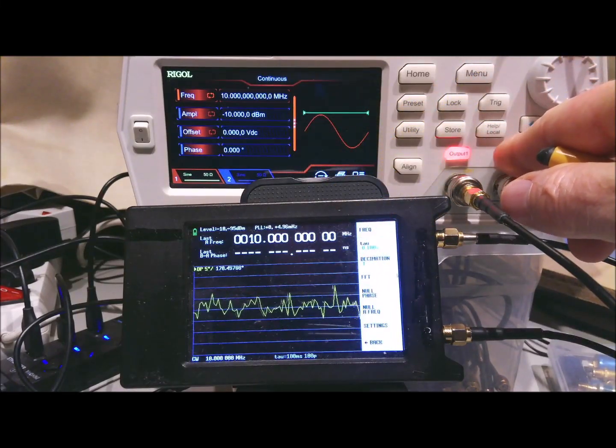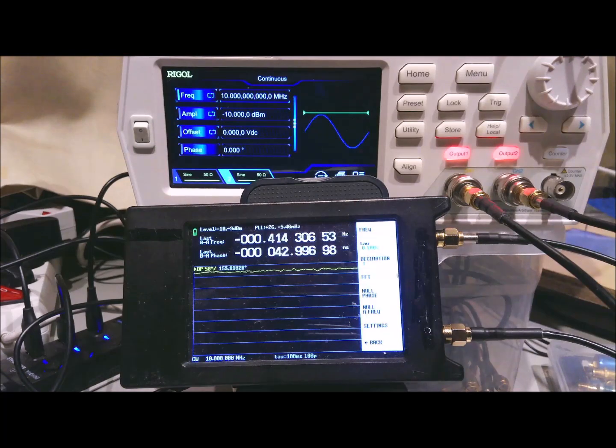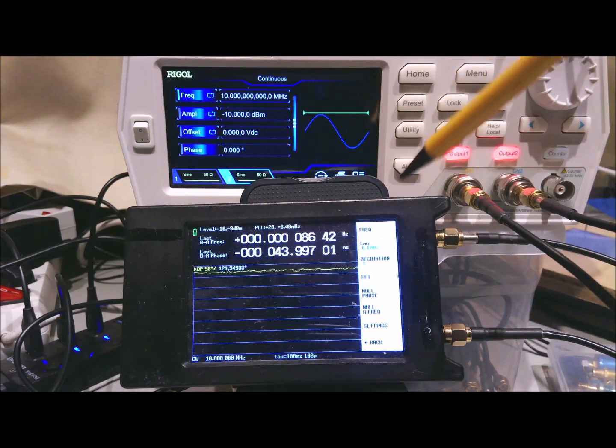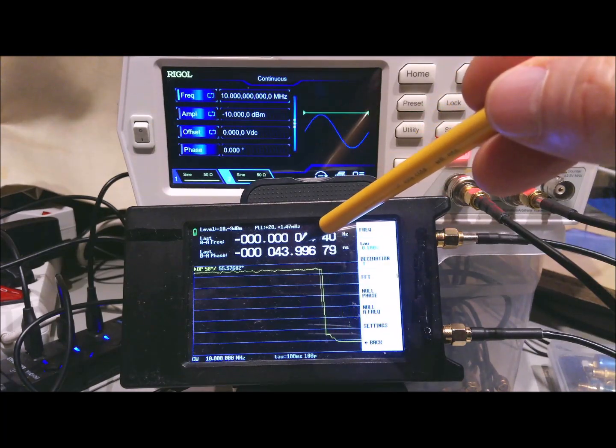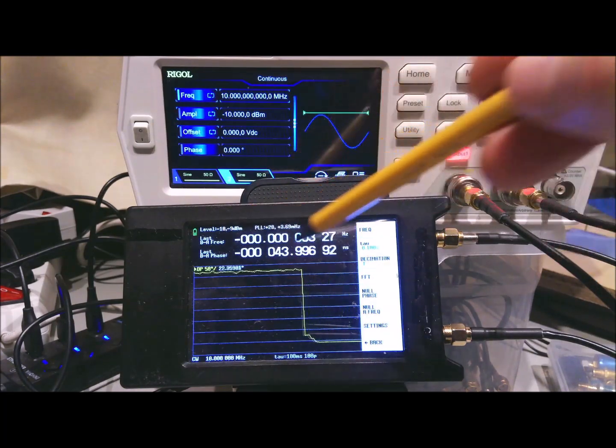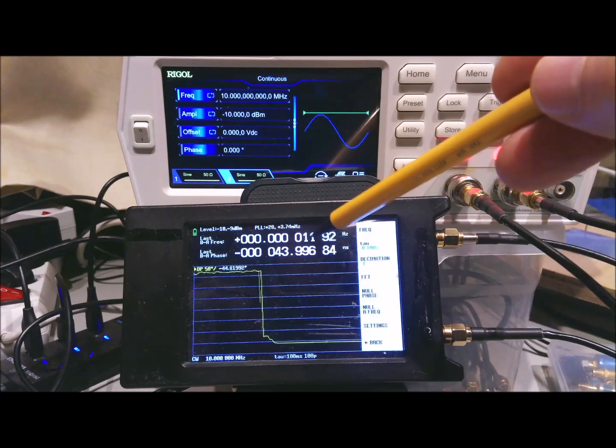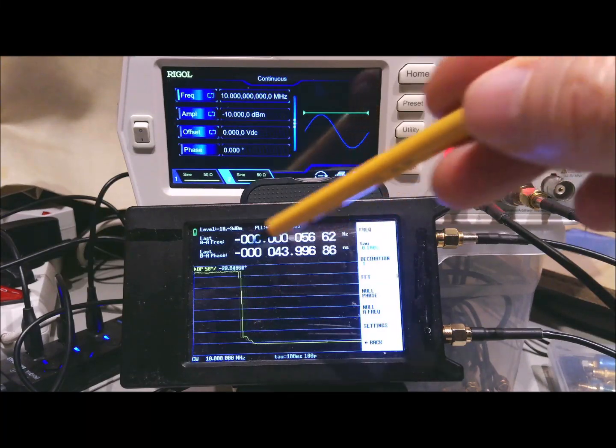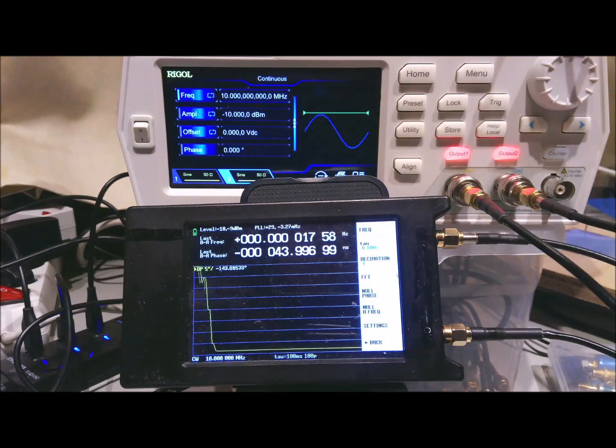We enable the output of the second port, and now we get the frequency difference between the two. So it's jumping up and down a bit, and we get the phase difference.